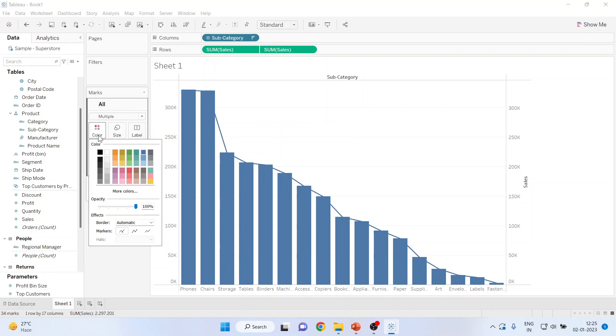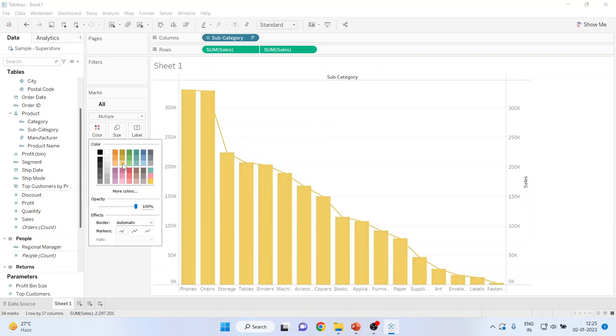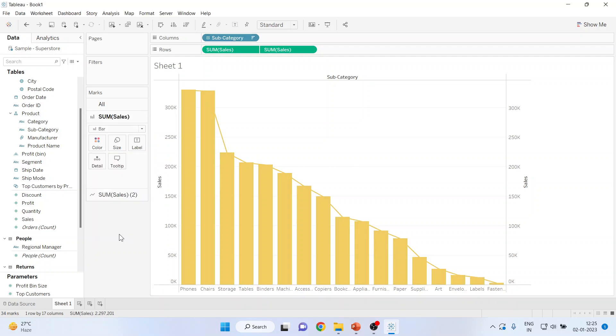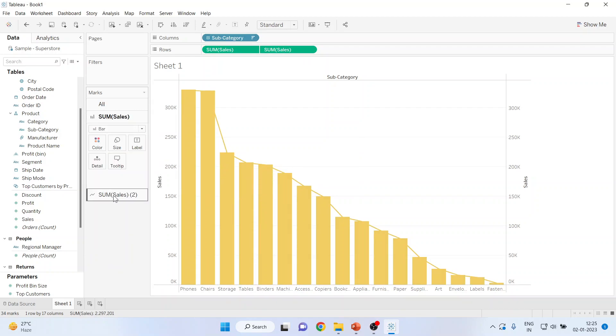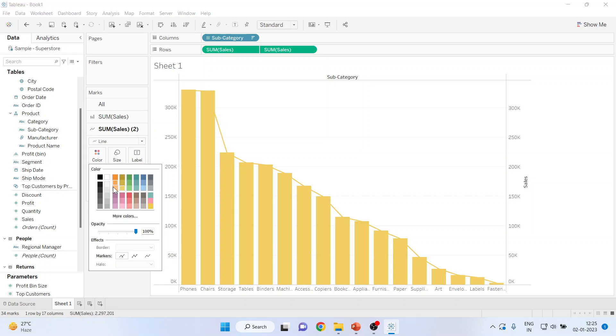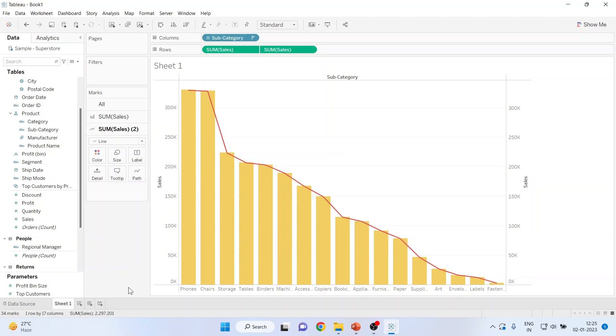Change the color from here. To change the color of the line, we will go on the second sum sales and we will select the red color. So you can see the line color has changed.